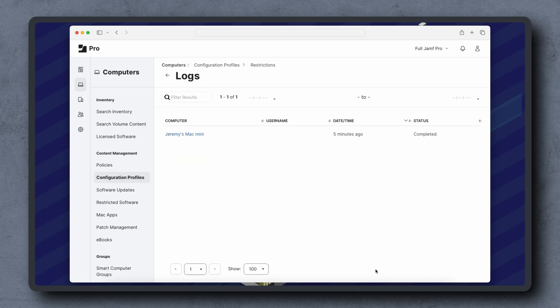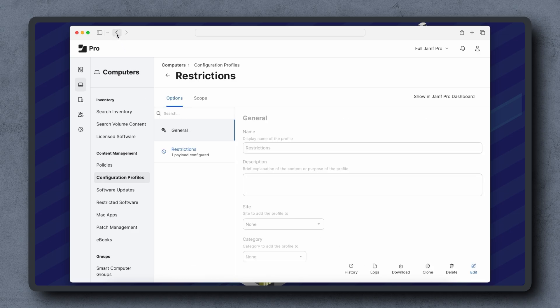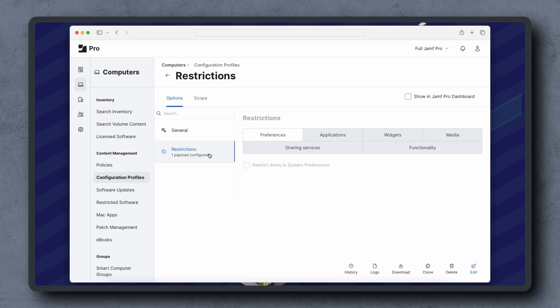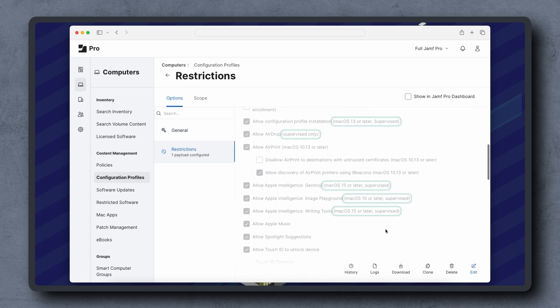If the install command completed successfully but we are still not seeing the desired outcome on the device, check for supervision requirements. Many restrictive settings require devices to be supervised. For example, back in the configuration profile, click the Restrictions payload, then the Functionality tab, and any settings that require devices to be supervised include a note.